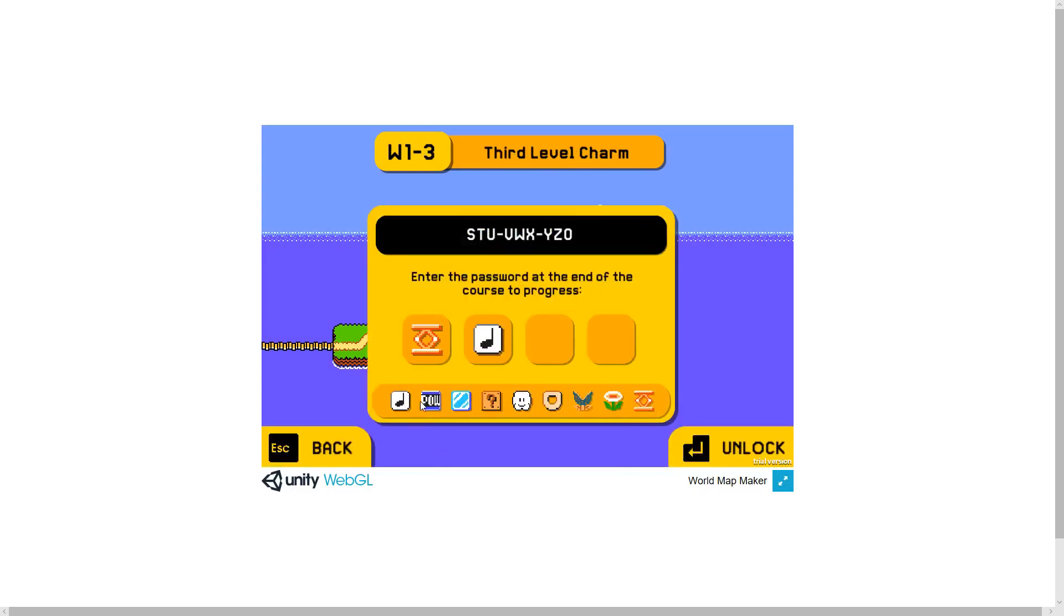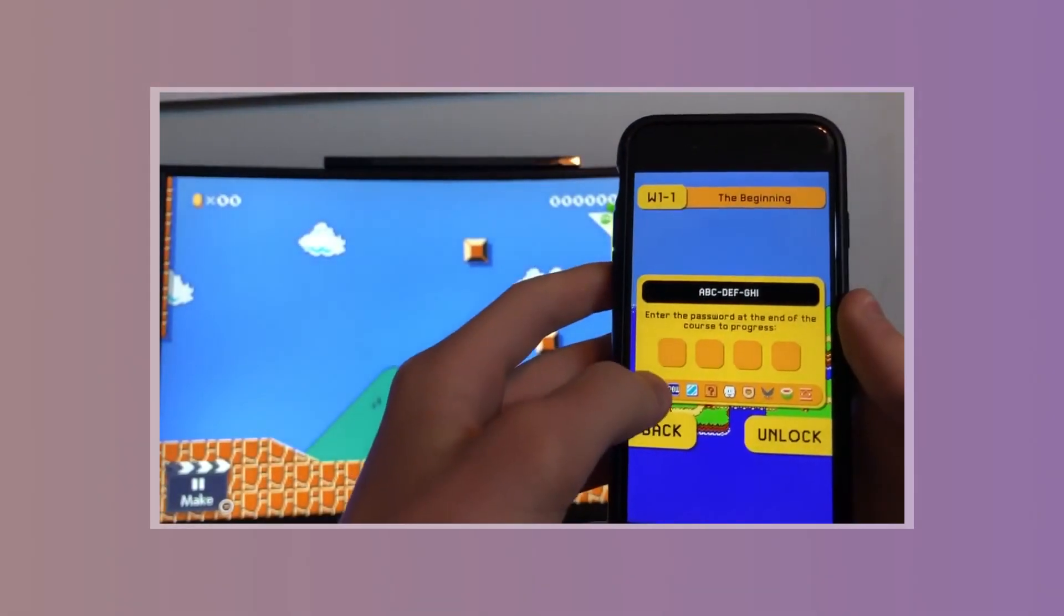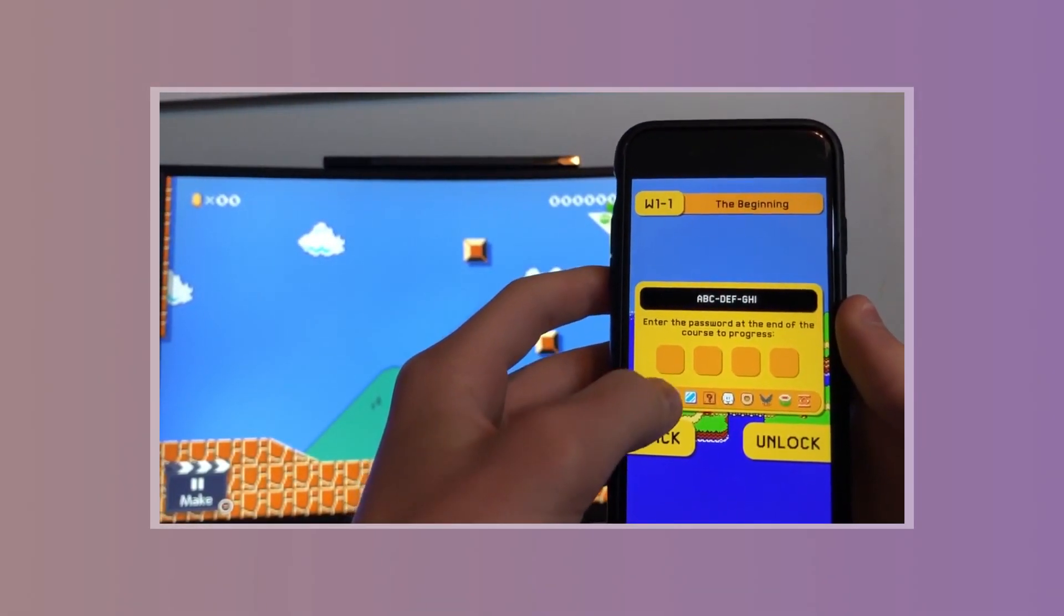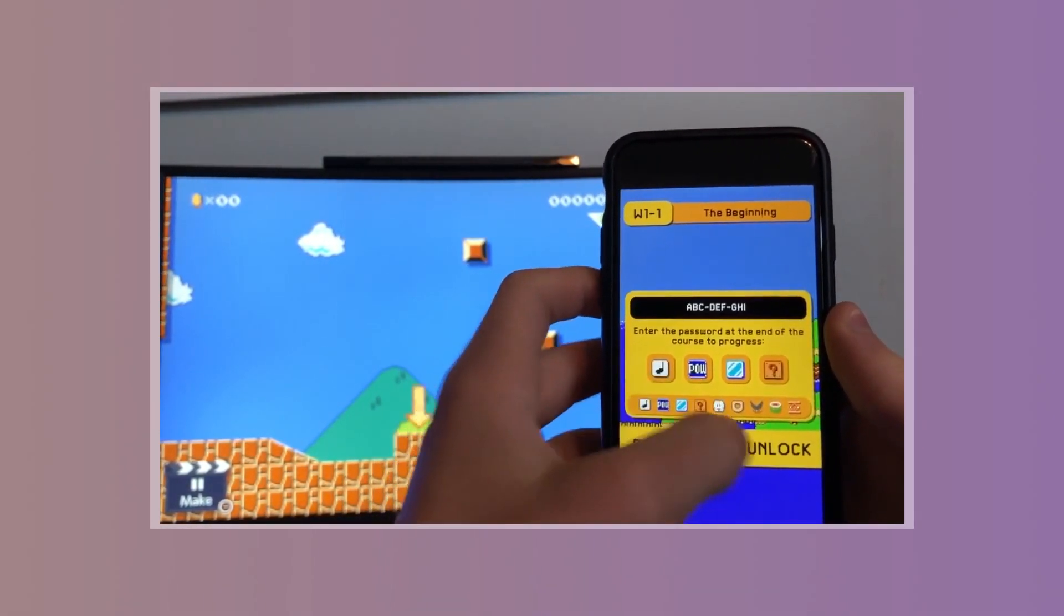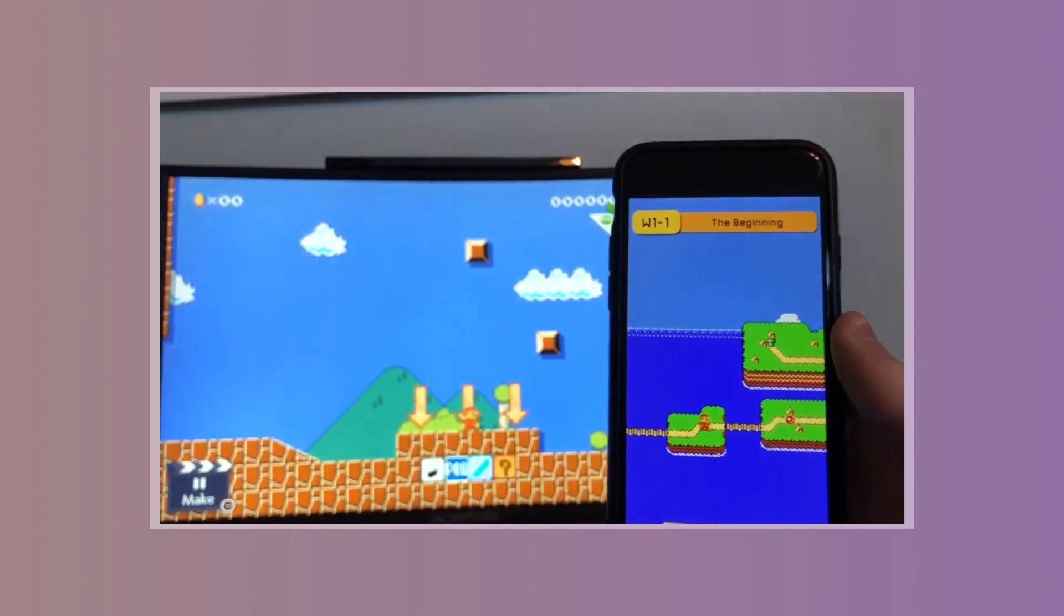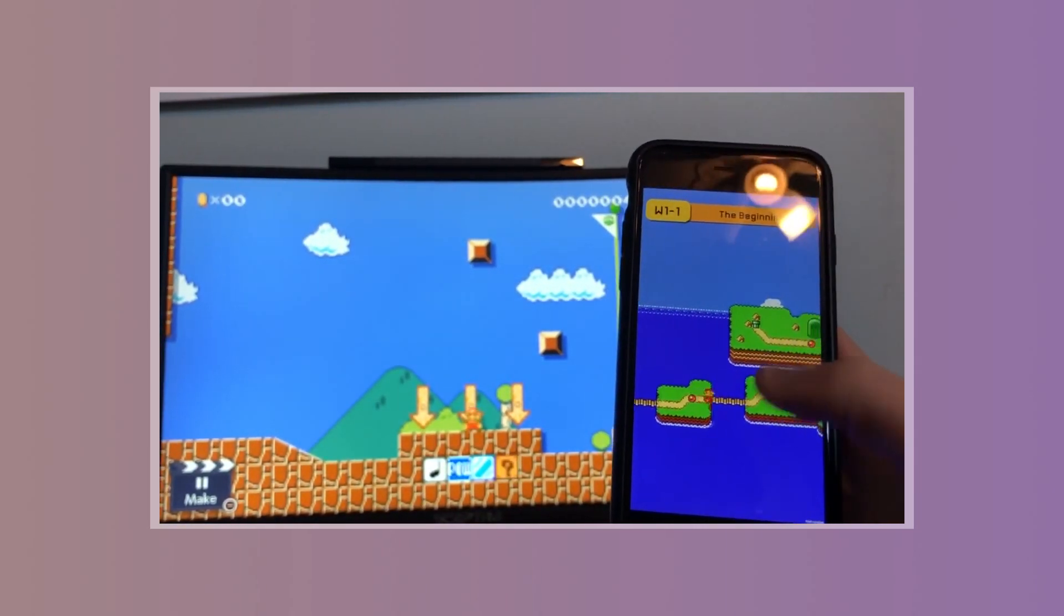And thanks to Unity's cross-platform abilities, another cool thing you can do is create a mobile app of your world map. I think having a companion app for your Mario Maker levels is a really exciting possibility.